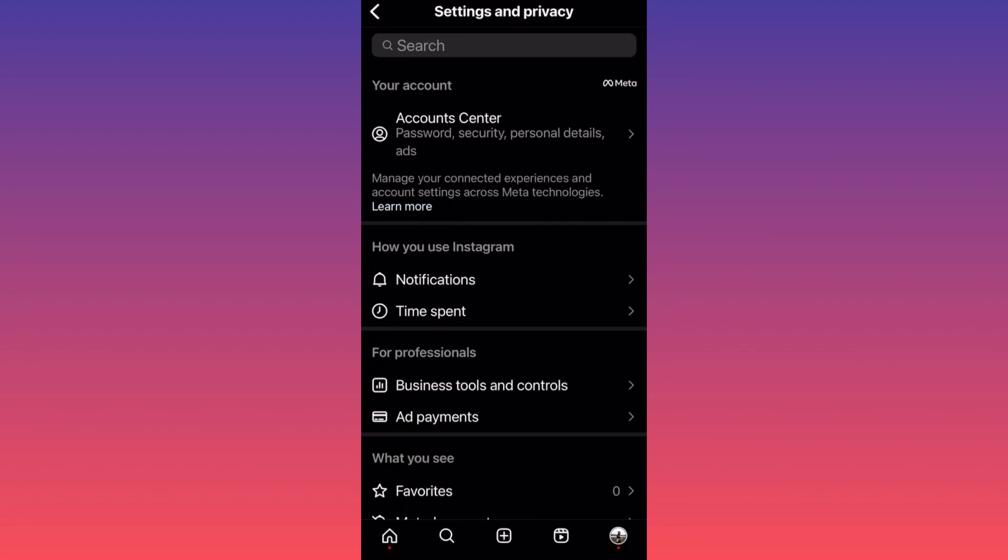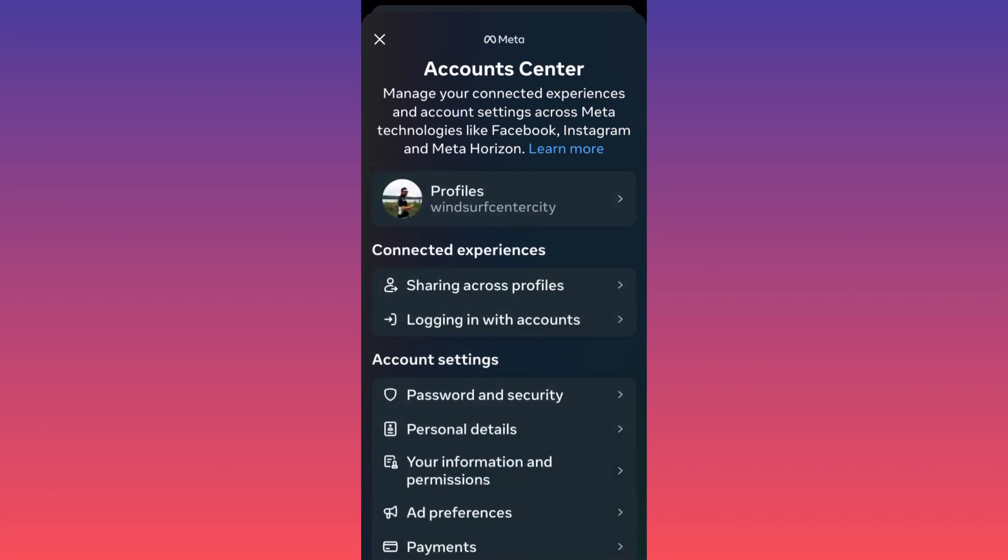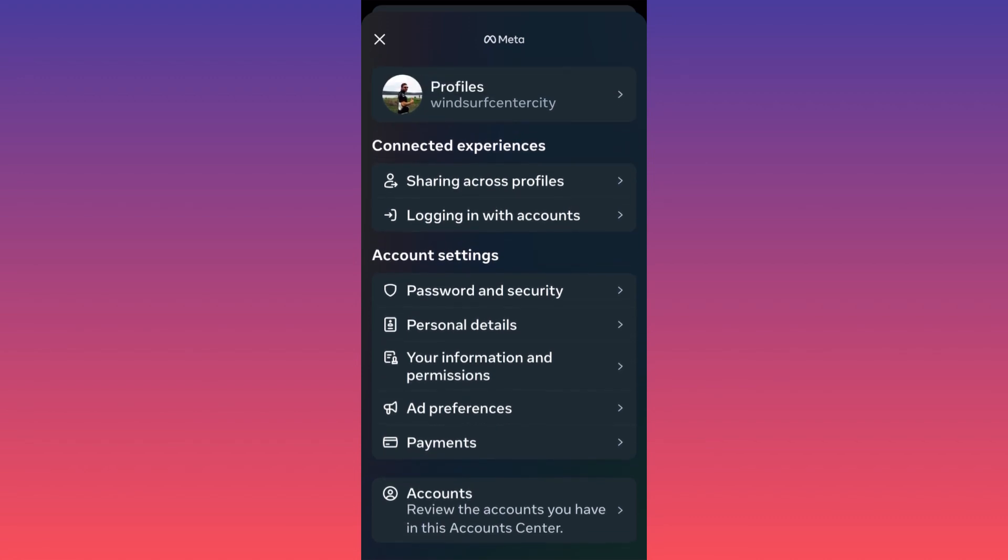Over here on the menu, after the recent updates, I want you to click on the first option, Account Center. Now very simple, over here you want to scroll down to account settings and you want to select the second option which is Personal Details.